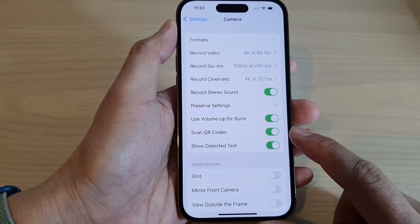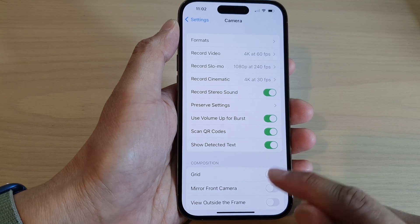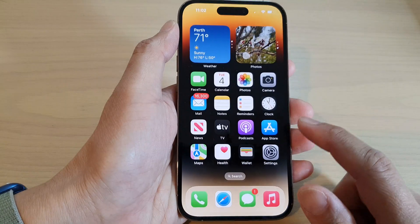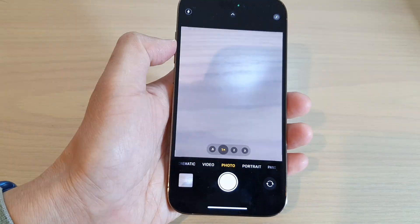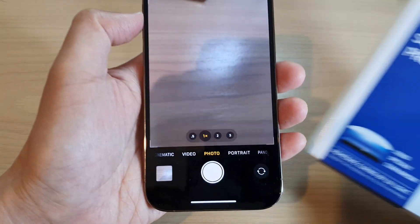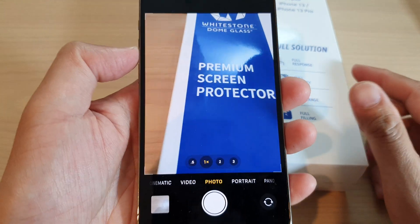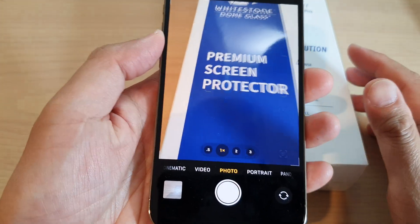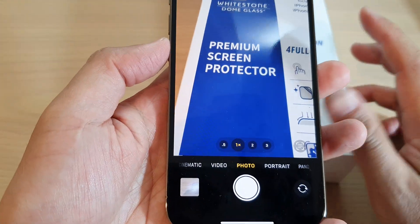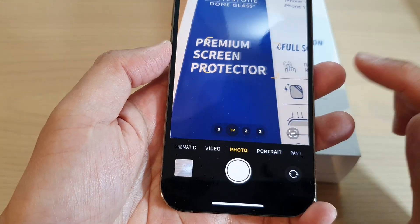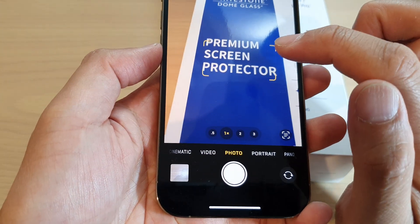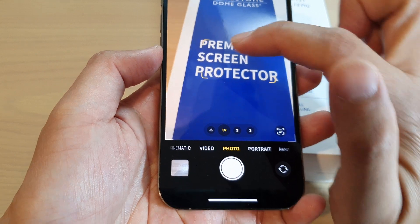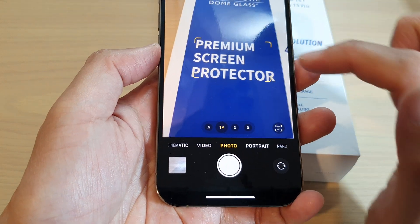I'll turn it on. Once it is turned on, you can open up the camera. And when you are pointing the camera at a picture or at an object, if the camera detects text, it will show you a square or a rectangle.